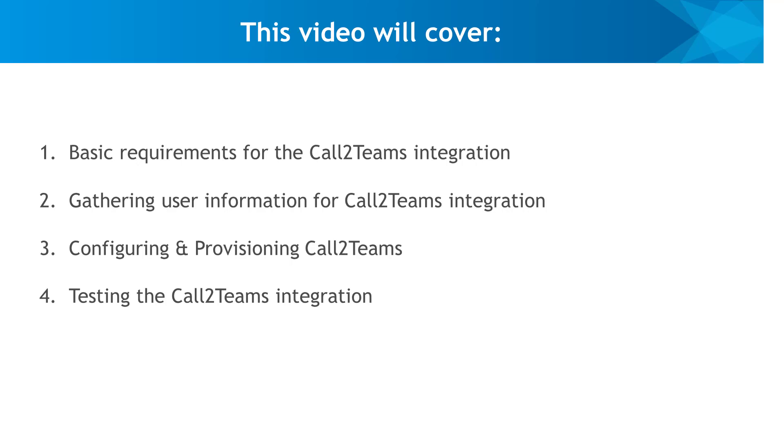We'll cover basic requirements for the Call2Teams configuration process, how to gather user SIP information for the integration, how to log into the Call2Teams control panel to set up your Microsoft 365 account, how to configure the Call2Teams service to link your Teams users to your Unite phone system, and finally, how to test the integration by placing and receiving calls within Microsoft Teams.